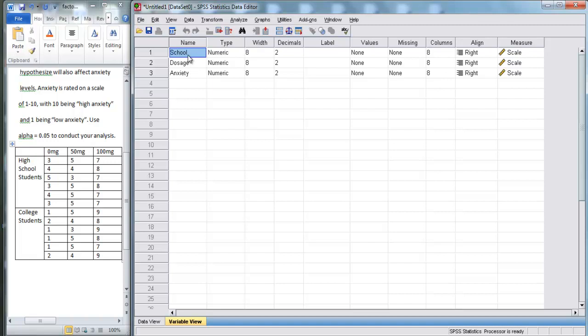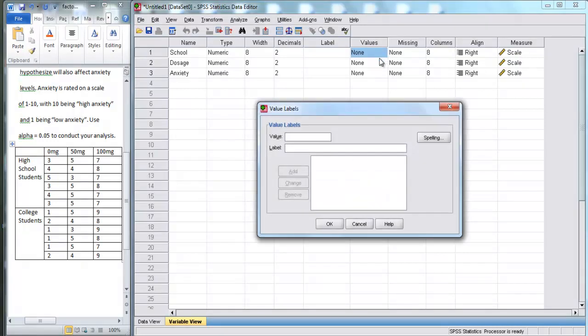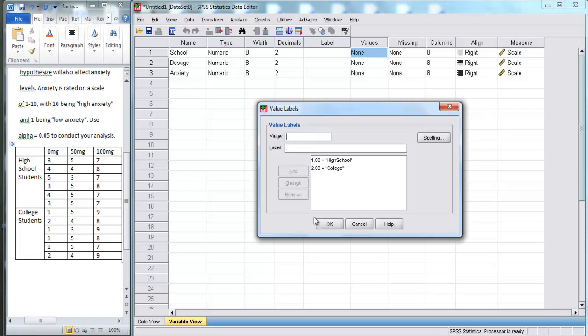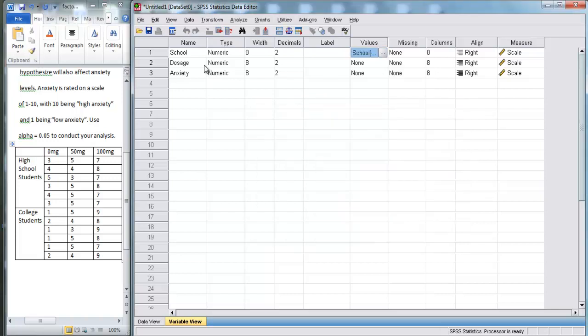First, we need to go over to school and go to values. We have to click this button. We're going to use 1 to represent high school students, and we're going to use 2 to represent college students. And hit OK.